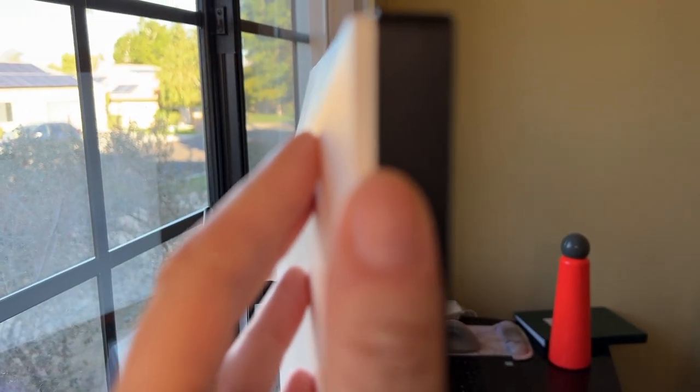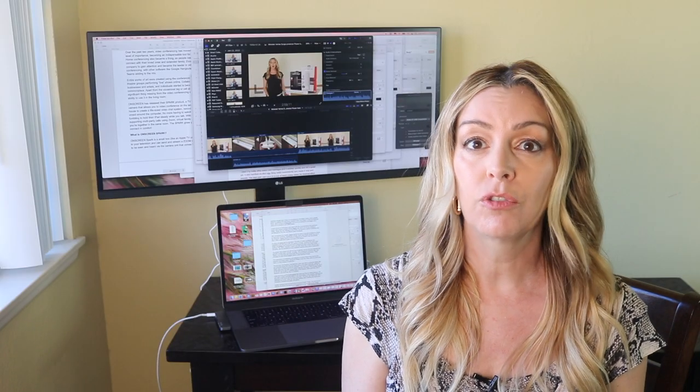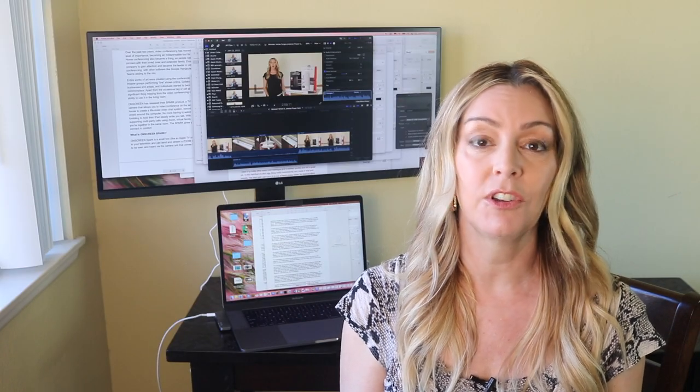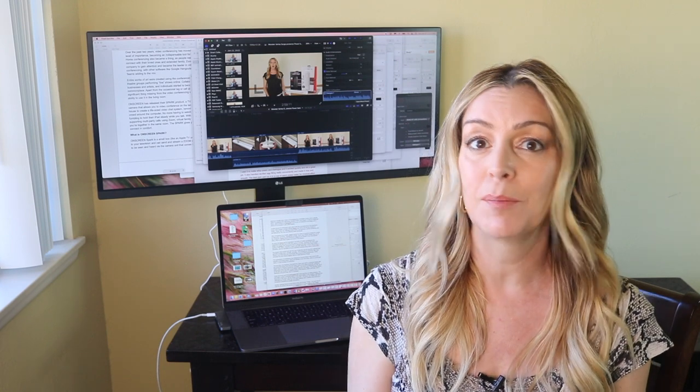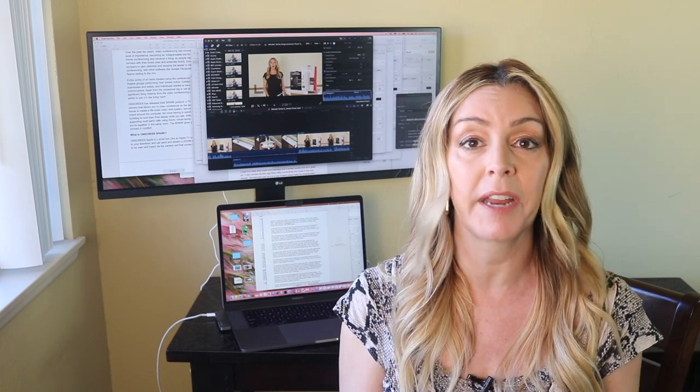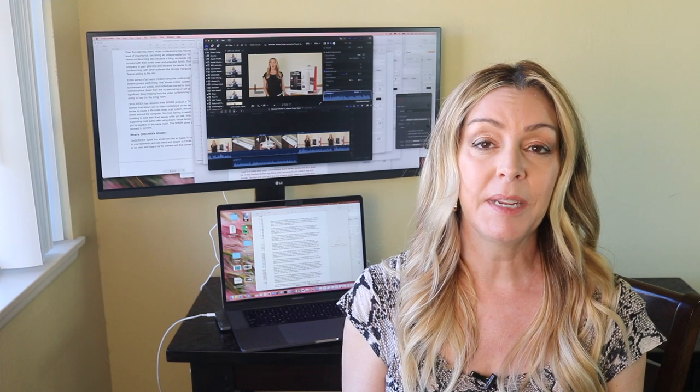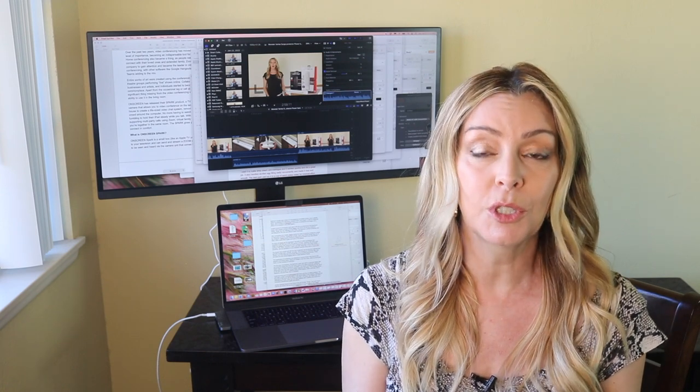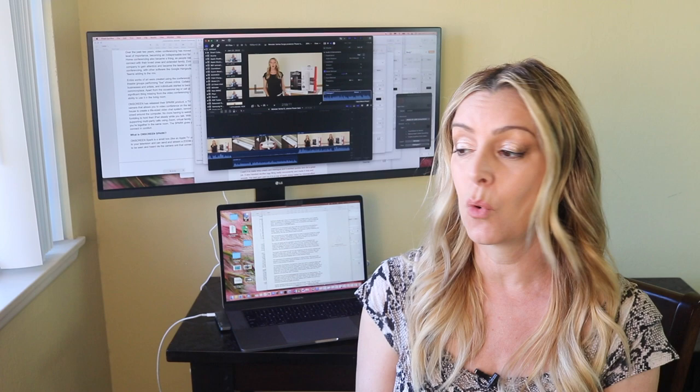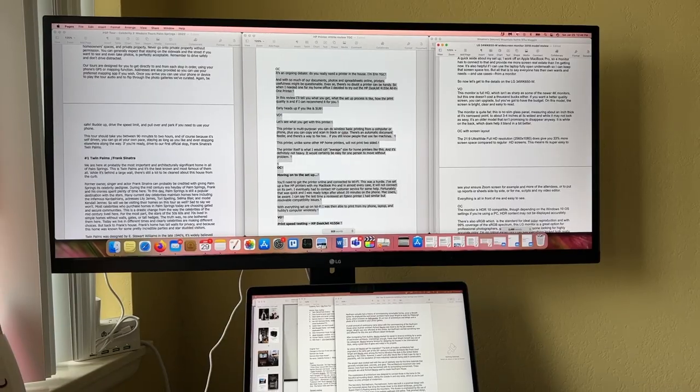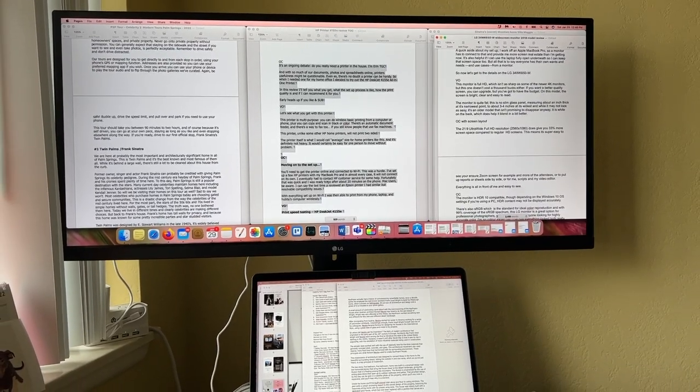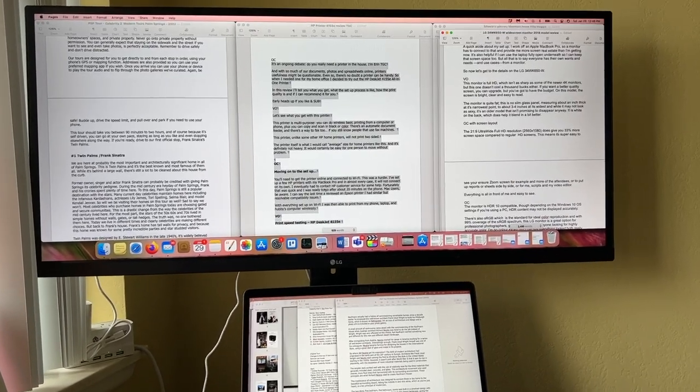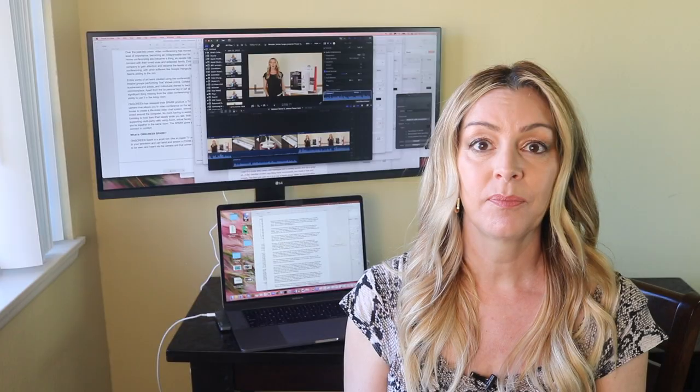It is white on the back, which does help it blend in a little better. The 21 to 9 ultra-wide full HD resolution does give you about 33% more screen space compared to regular HD screens. This means it is super easy to ensure your Zoom screen, for example, takes up more of the space and you can see all the attendees, or to put reports or sheets up side by side. For me, I like to have my scripts up while I'm video editing.